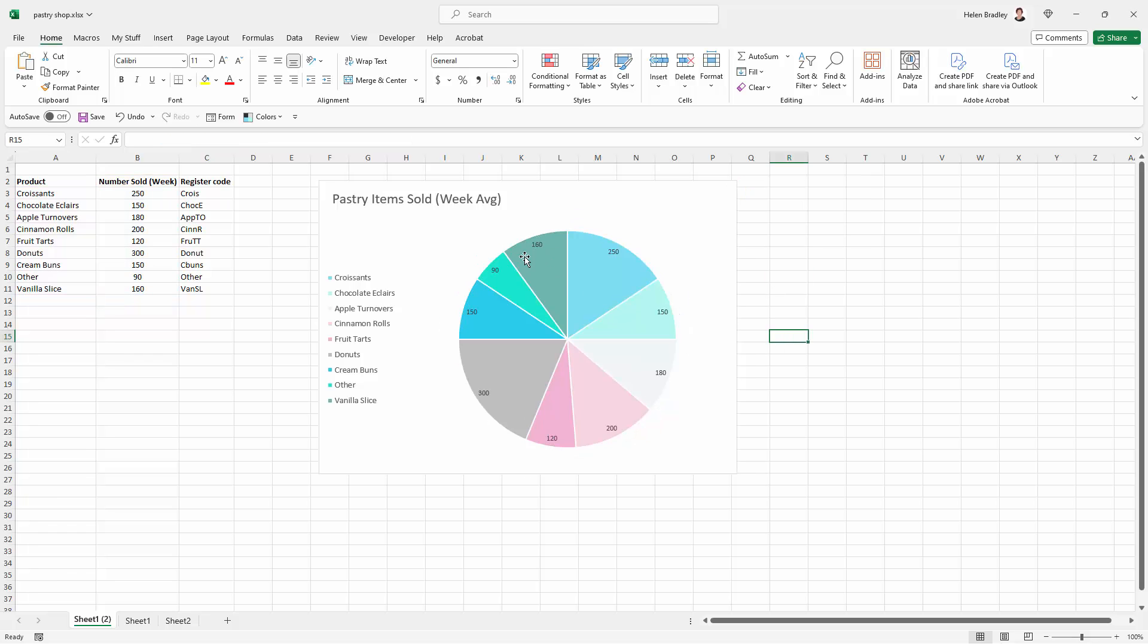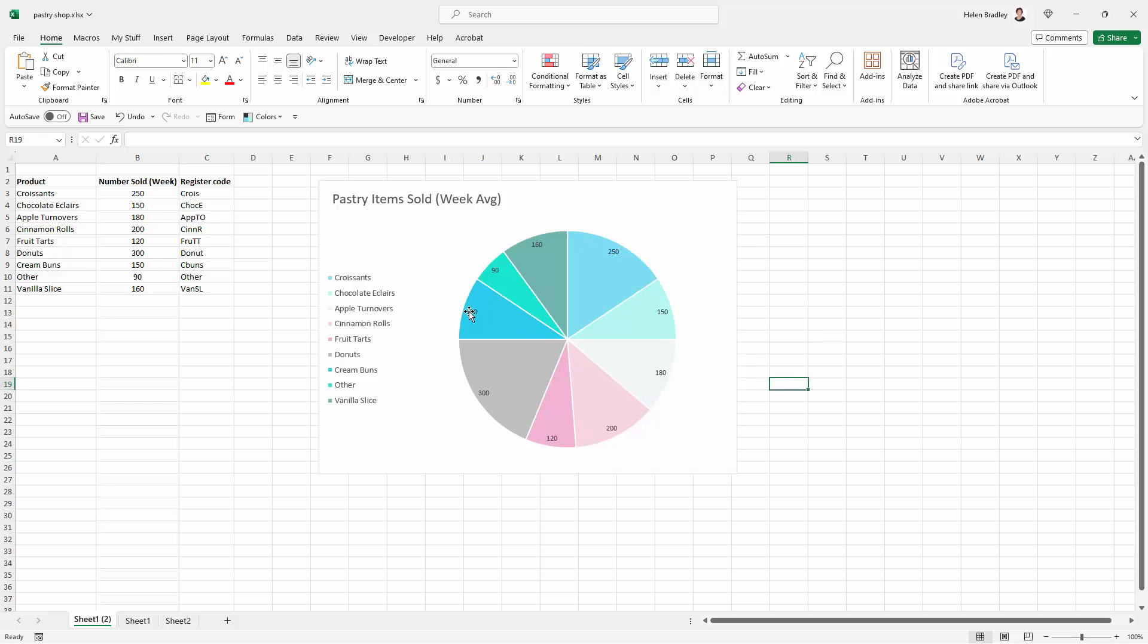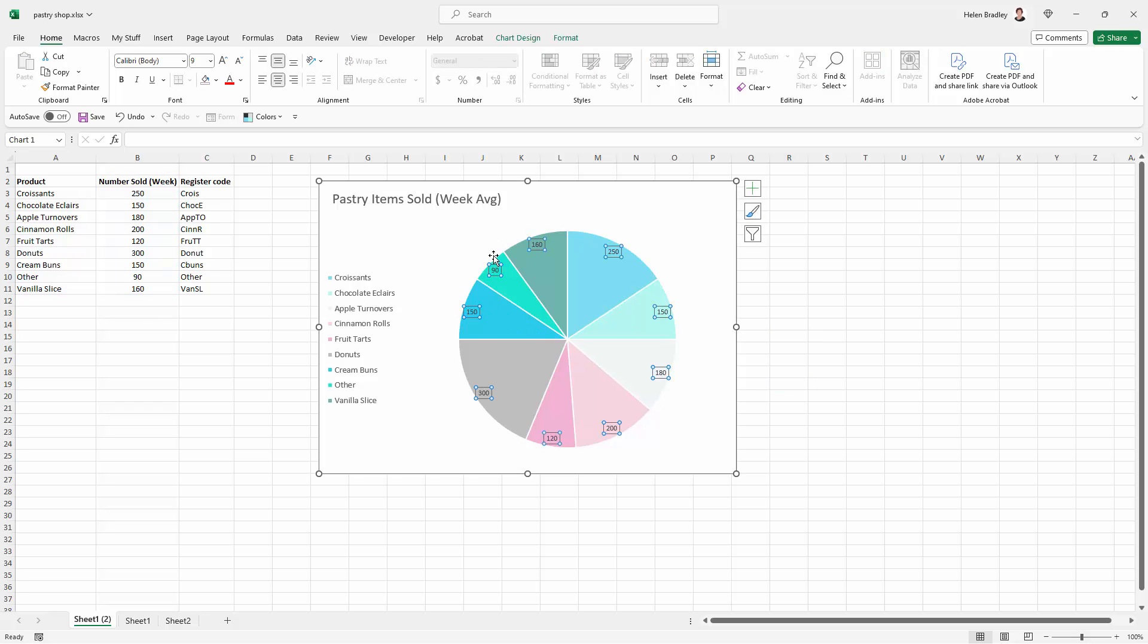Now if you do nothing else what you're going to get here is the number that corresponds with the number sold per week. But there is other data that you can add. So let's go back and select our data labels. Always make sure that you have all of them selected because if you click twice you'll have only just one selected. And since we want to affect them all we want them all to be selected.